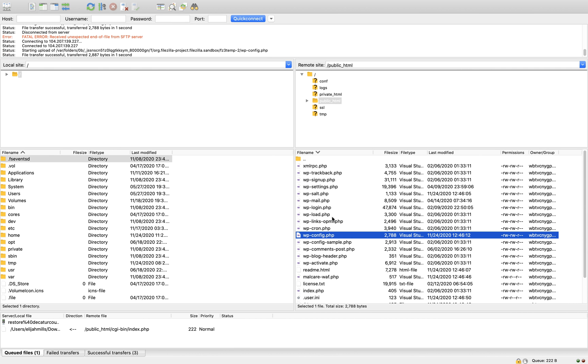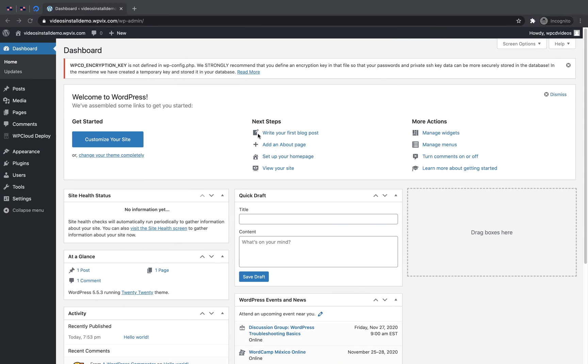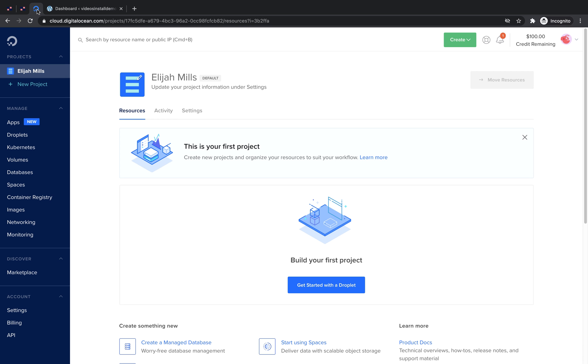You can then close your code editor and return to your FTP client to upload the changes. Now if we return to our WordPress website and refresh, you'll see that we no longer have a warning about the WP Cloud Deploy encryption key. Now we're ready to connect our WP Cloud Deploy dashboard to our DigitalOcean account. Let's jump over to DigitalOcean.